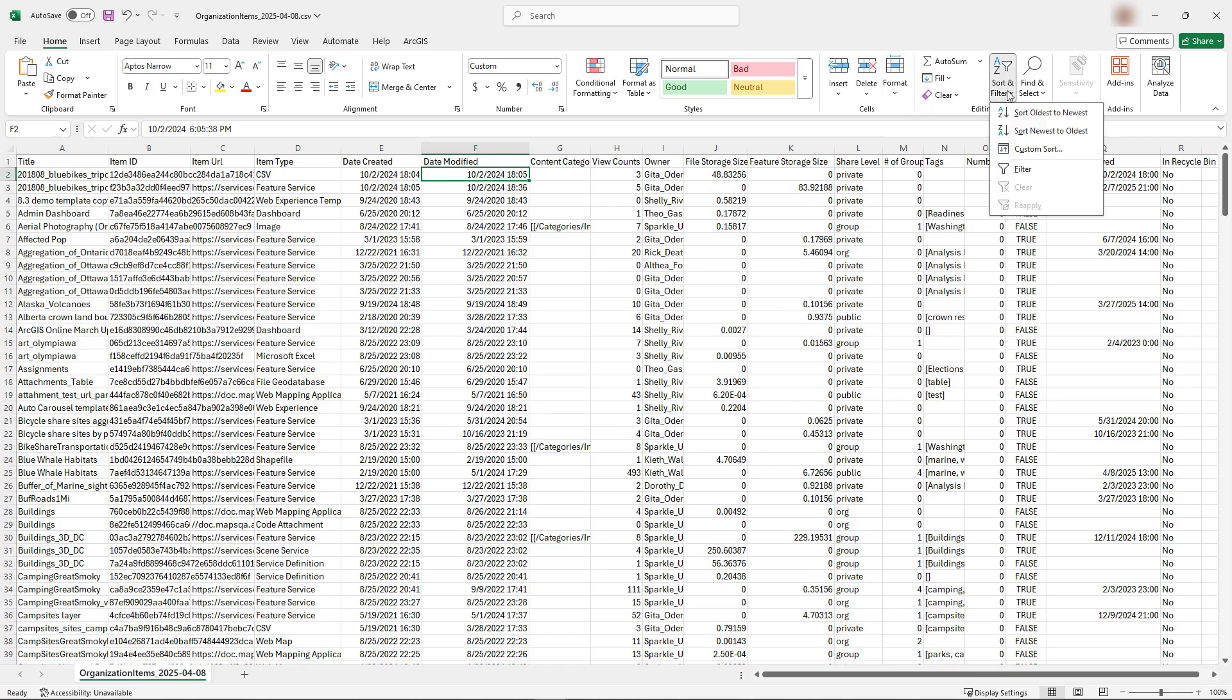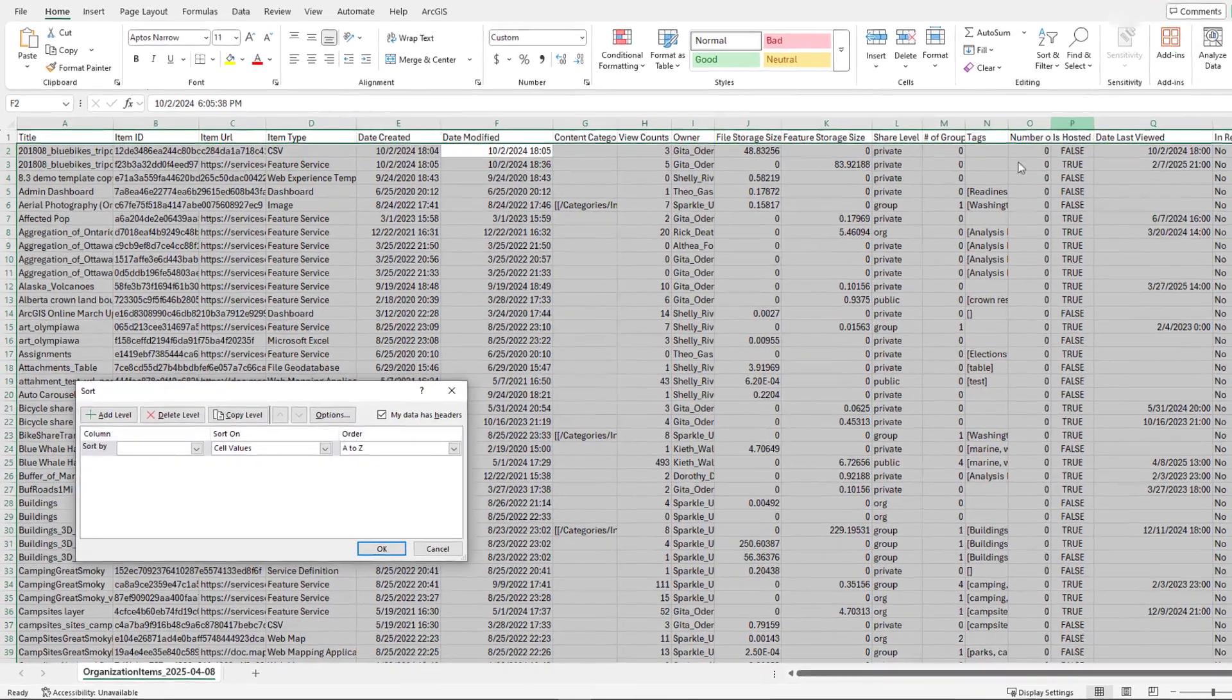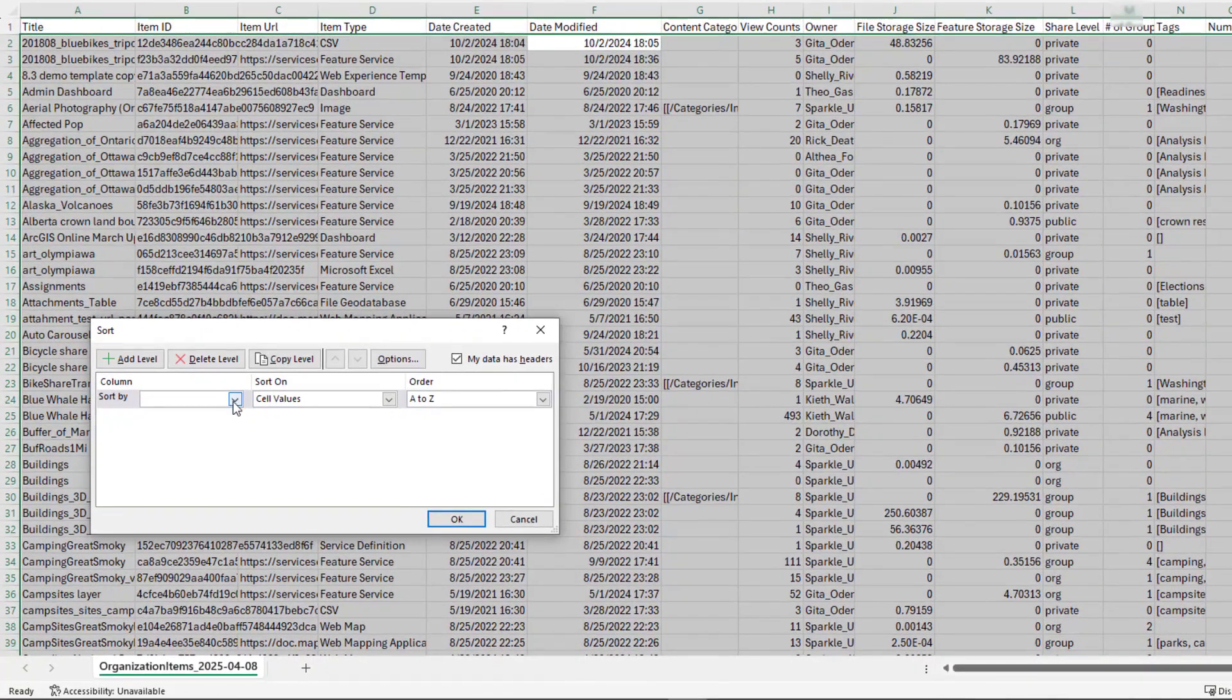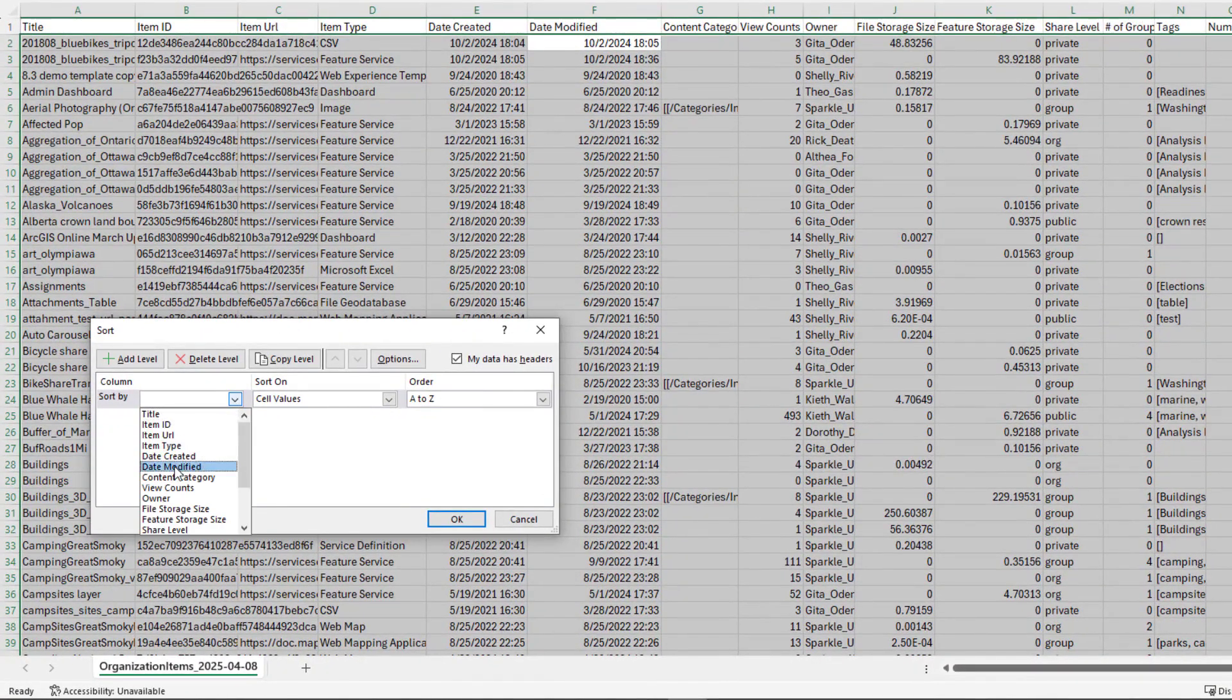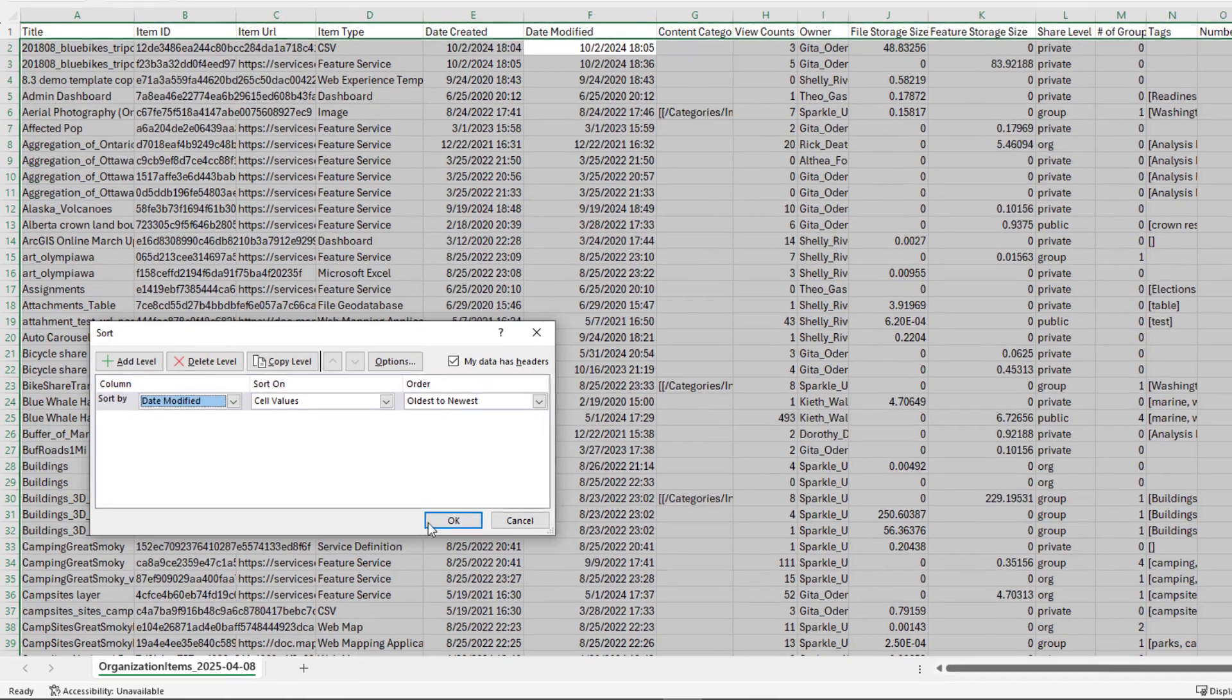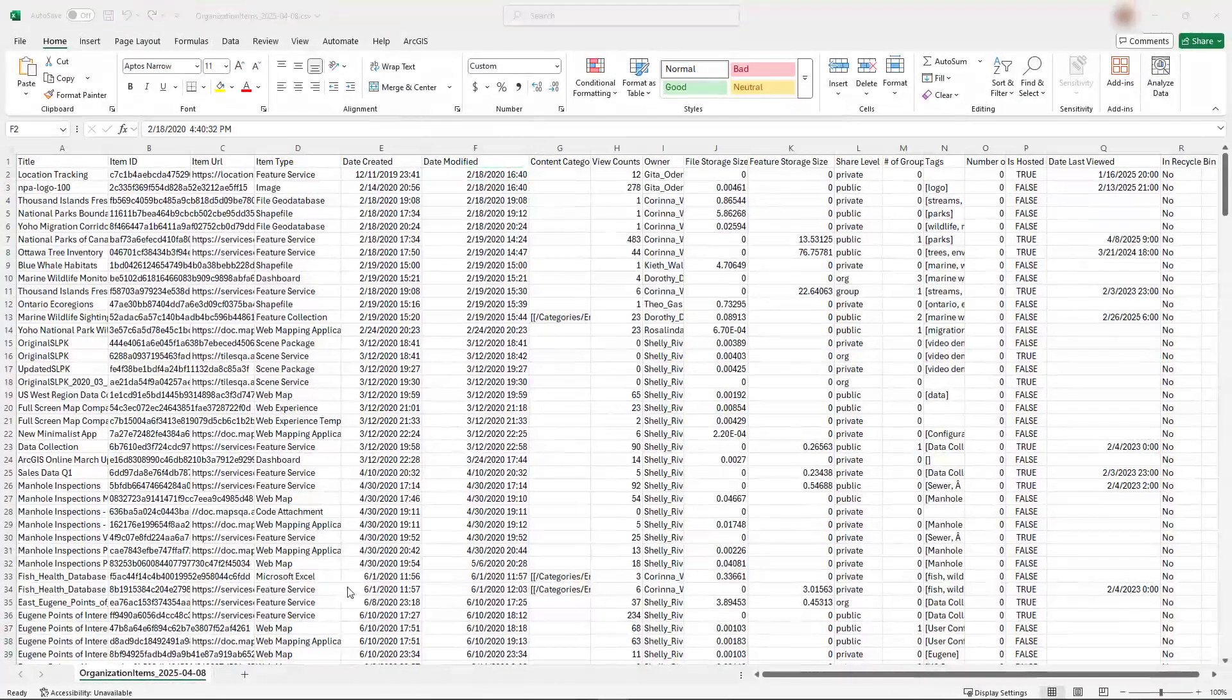For example, to identify outdated items that may be candidates for deletion, you can sort the report using the Date Modified field.